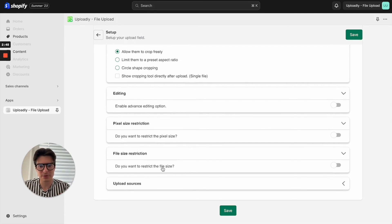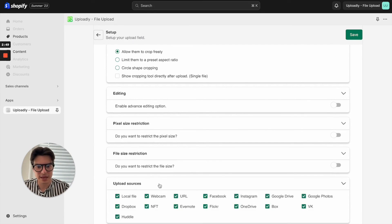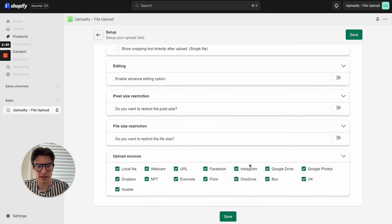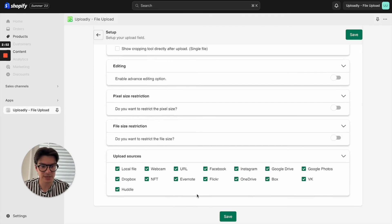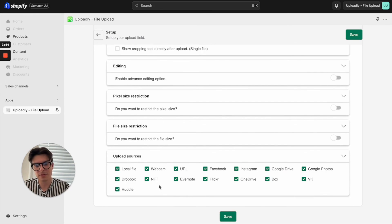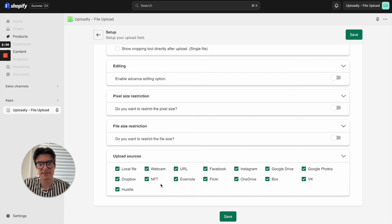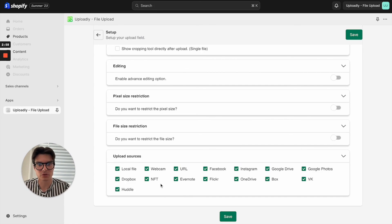You also have different kinds of upload sources. For the advanced users, maybe some of them want to use also NFTs and want to upload them to your store. All of these opportunities are possible.